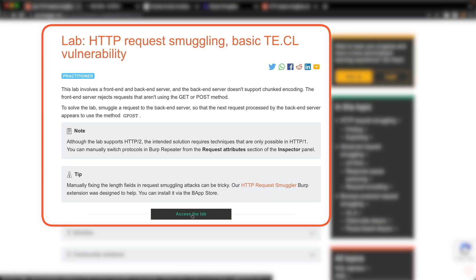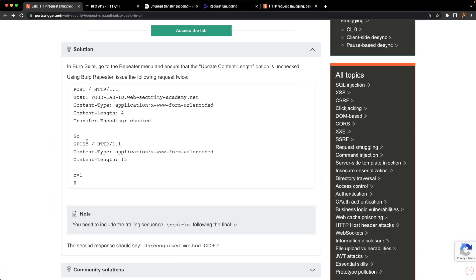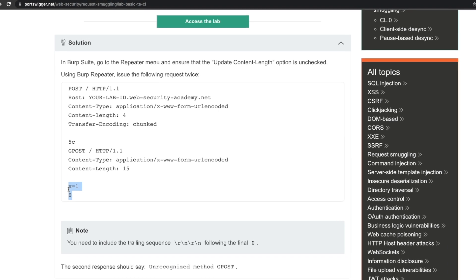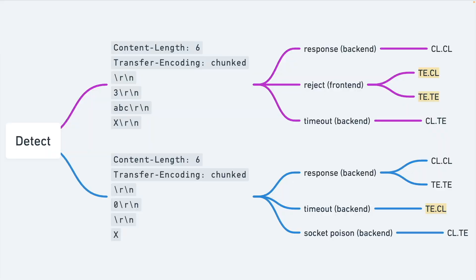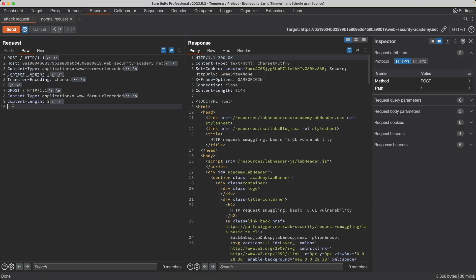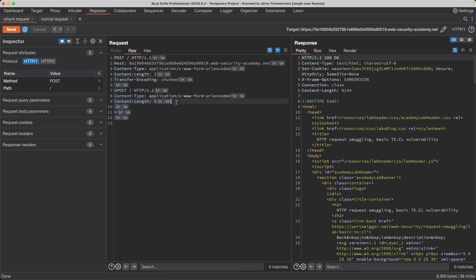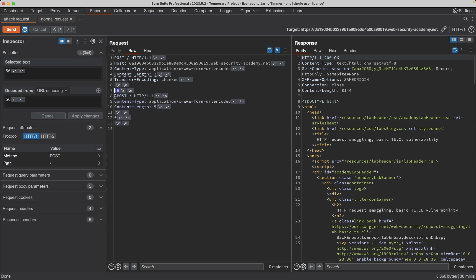If it's your first time solving this lab, you may find it's a bit of a beast. Even if you look at the lab solution, you might still have questions like: why is the chunk size of the smuggled request set to 5C? Do you need to add x equals 1 to the smuggled request body? And why is the content length of the smuggled request set to 15, which is more than the actual length of the smuggled body? I'll show you the correct methodology to solve this lab by first detecting and confirming the TECL vulnerability using timing techniques, and then show you the correct method to calculate the various content lengths and chunk sizes. Once you understand this, you'll have an easier time solving future labs and be able to apply this knowledge in real penetration tests and bug bounties.